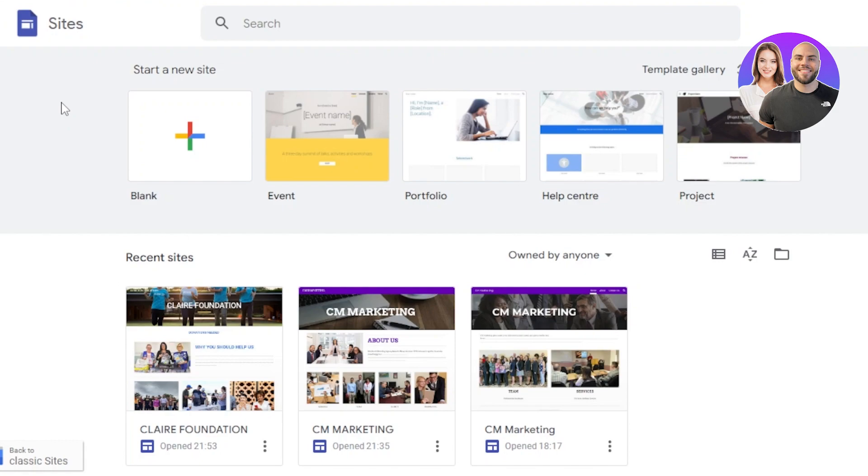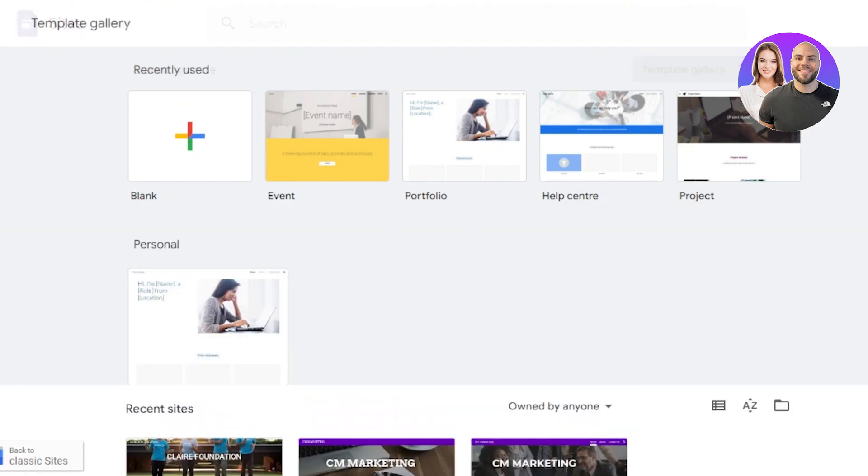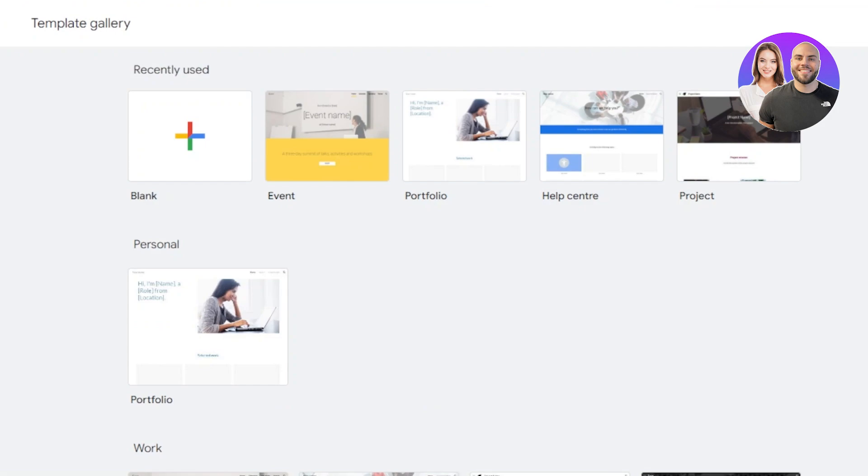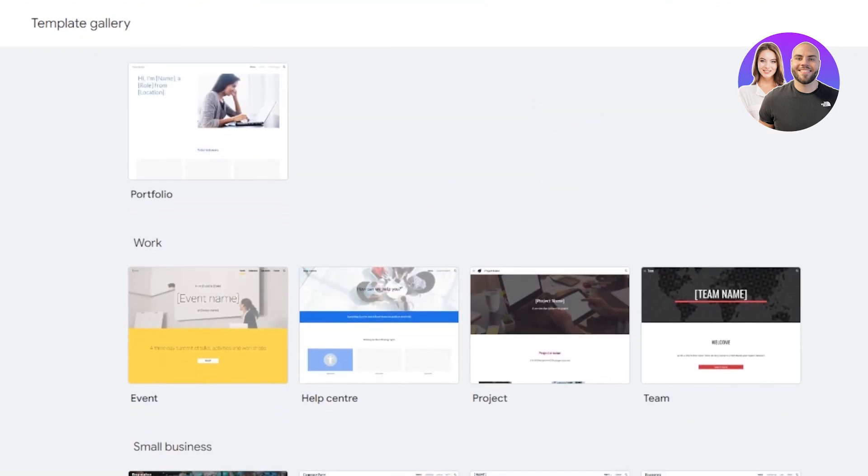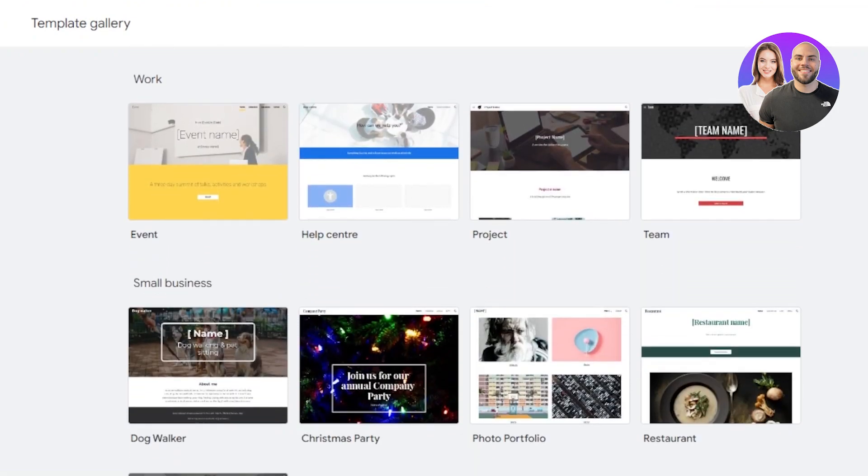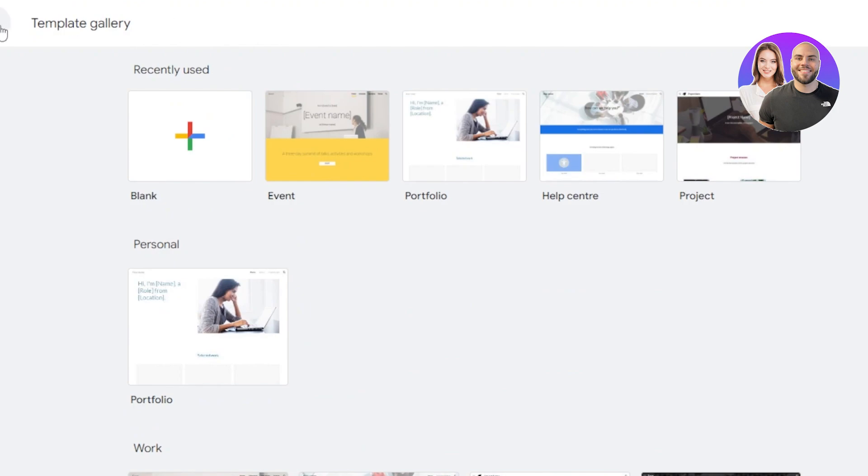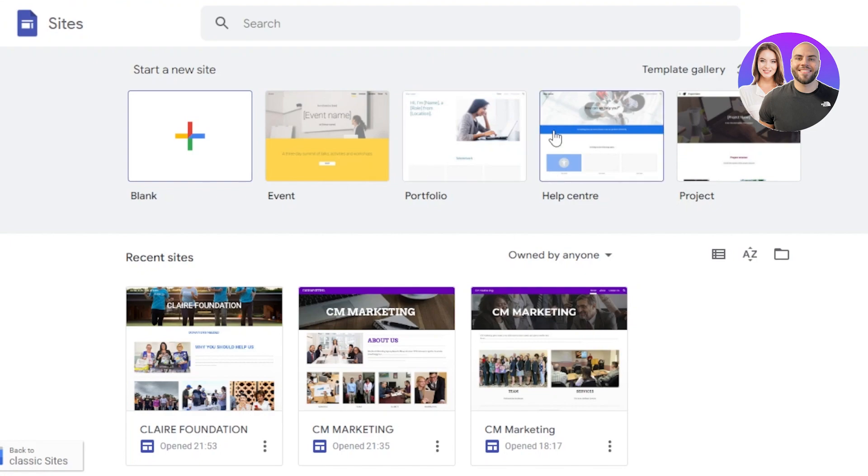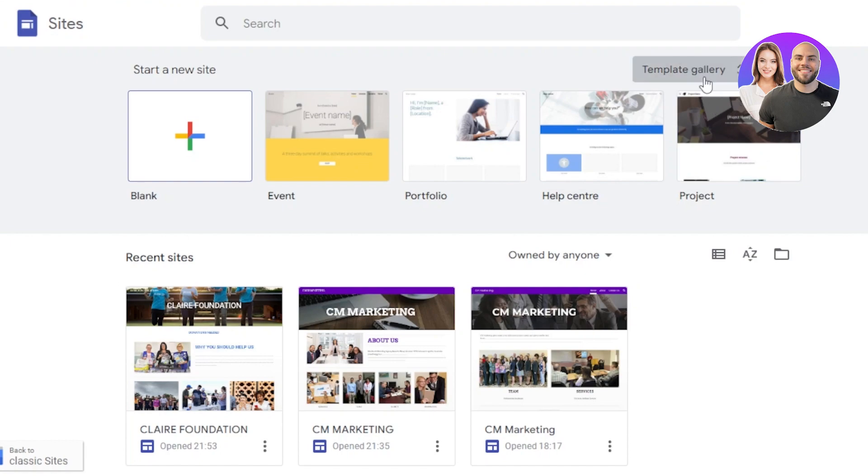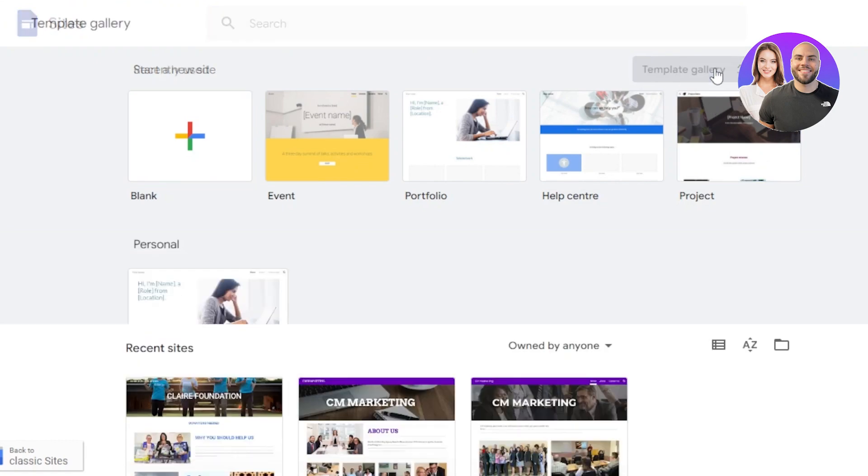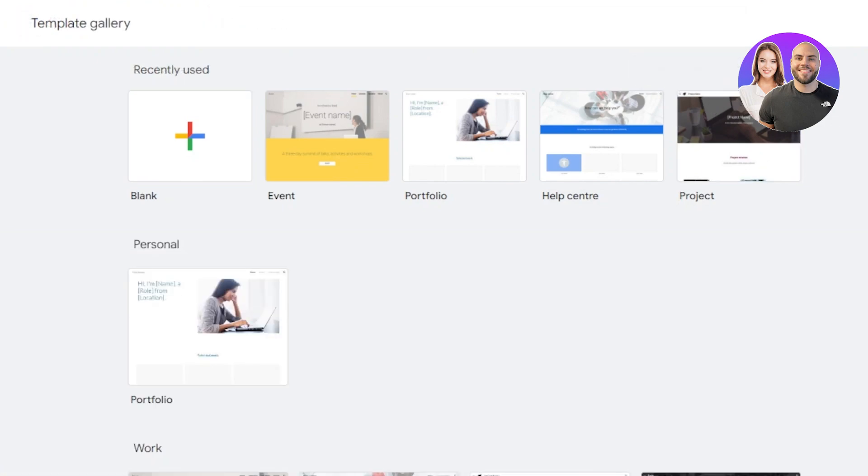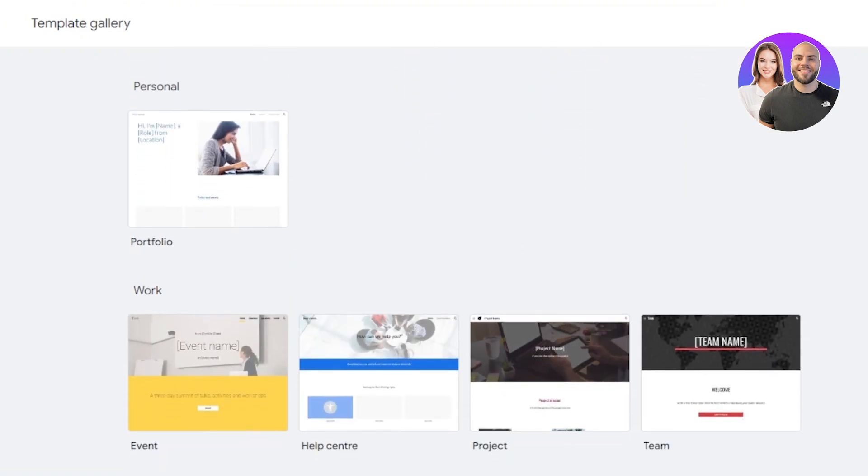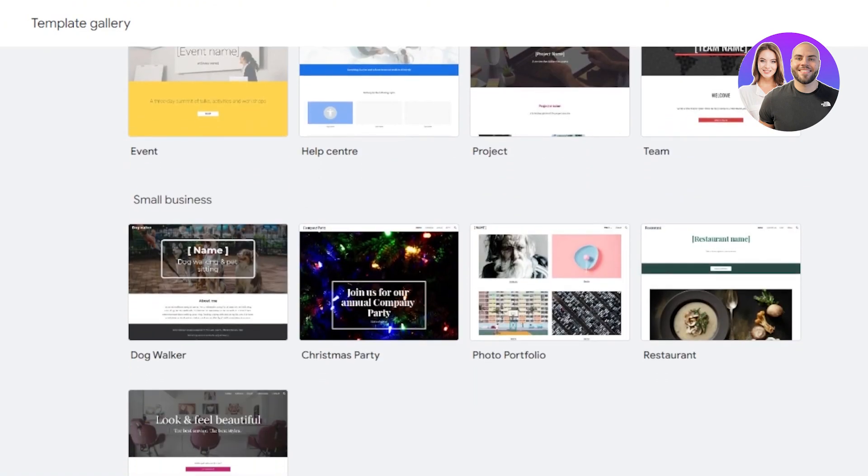First of all, you need to keep in mind that we have a template gallery available on Google Sites. A lot of people don't know about this and whenever they go to Google Sites, they just simply go with the blank here or they feel like it just has like four templates available for event, portfolio, help center or project. But if you click on the template gallery at the top here, it opens up a dropdown for you and you have to scroll down a little bit to find more templates.